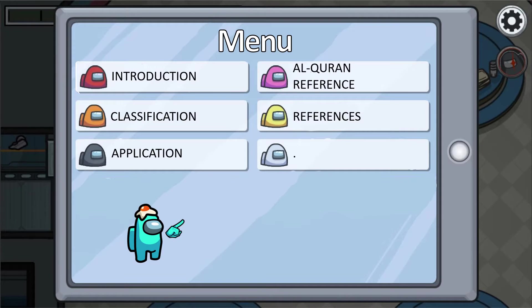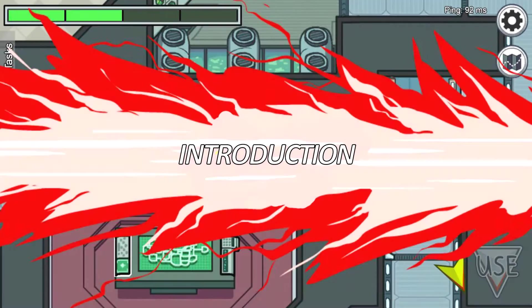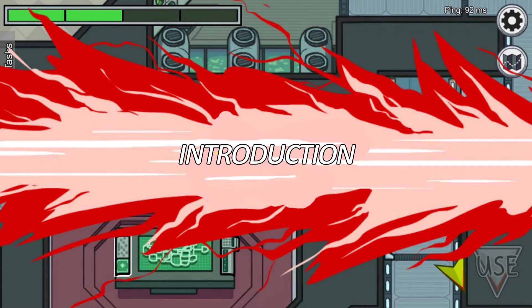Through these beautifully made PowerPoint slides, I aim to enlighten your minds about the vast world of algae. Before we go into the details, let me introduce you to algae.